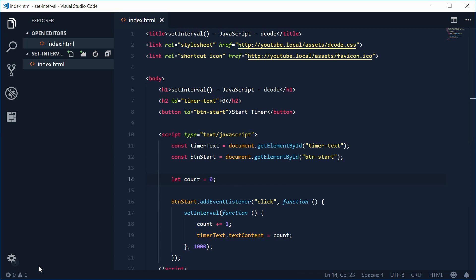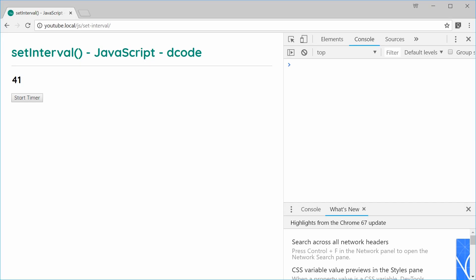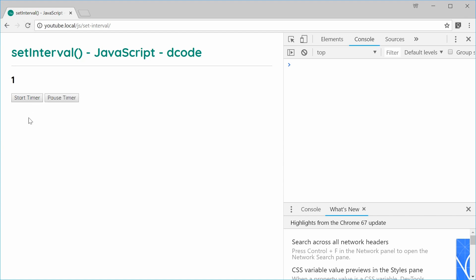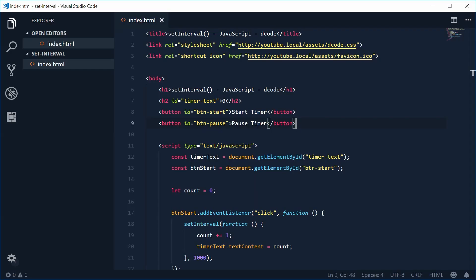That is the setInterval function. There's also a clearInterval function — clearInterval allows you to stop the interval from reoccurring. We're going to make a new button which will pause the execution of the timer. This will work because the setInterval function will actually give you an id which represents that interval. So if you create a new constant down here, we'll call this one intervalId, and set it equal to setInterval.